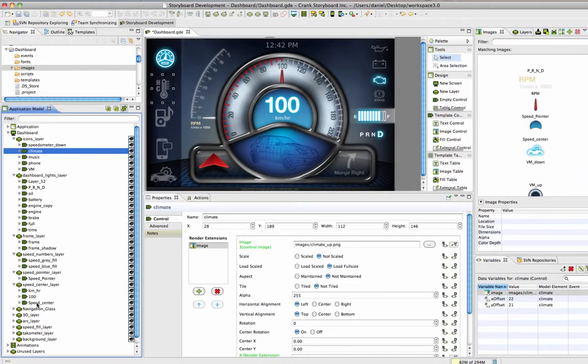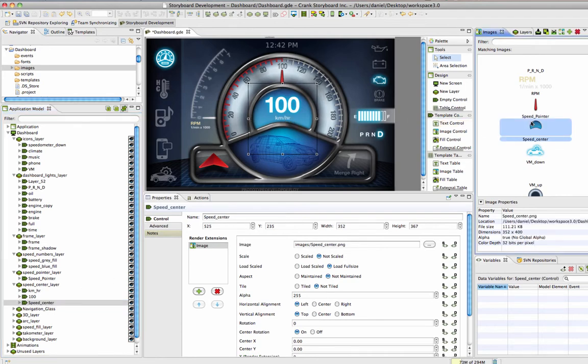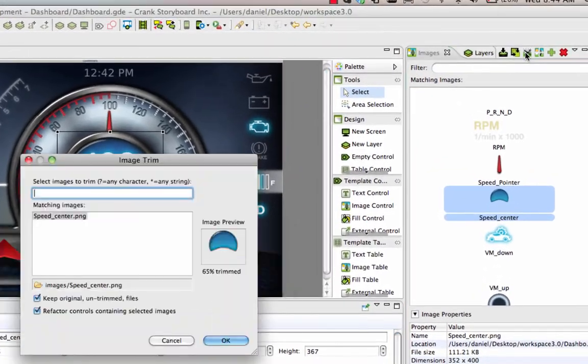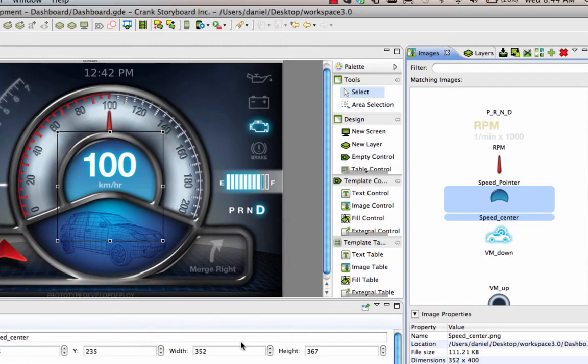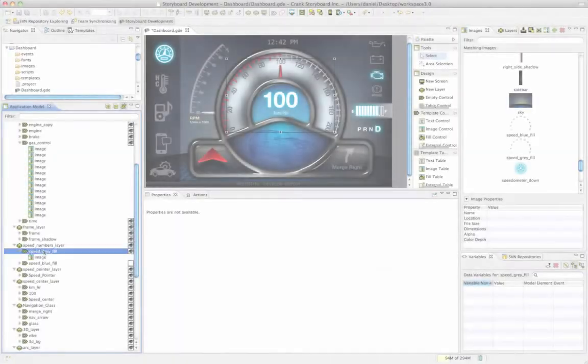The split image feature is great for reducing transparent pixels within the center of an image, and the image trim feature looks for images that it can remove transparent pixels from by cropping your image while making sure that it's not affecting any areas that are being drawn.